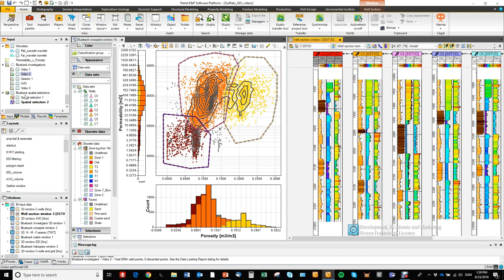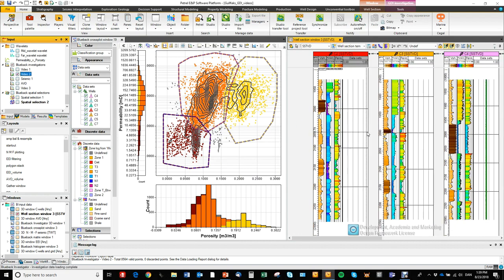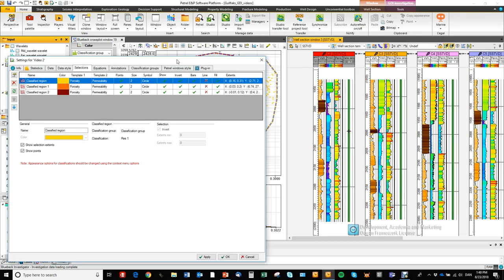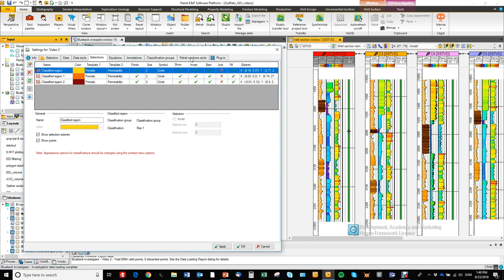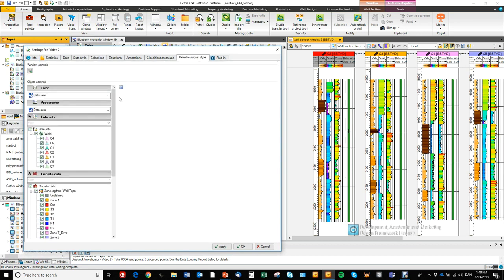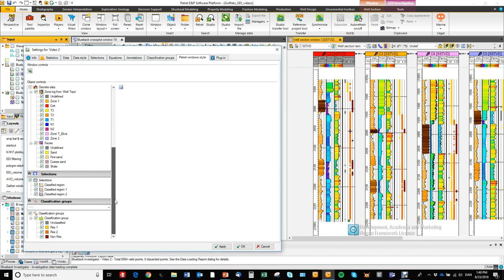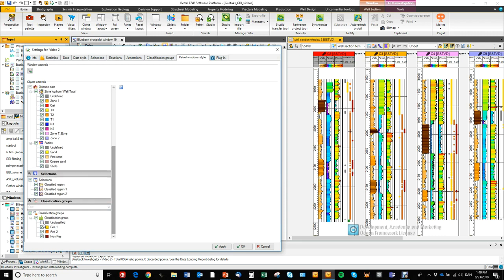We can display the investigation in the well section window. And let's go in to the patrol window style and color by classification group. And let's untoggle the unclassified points.